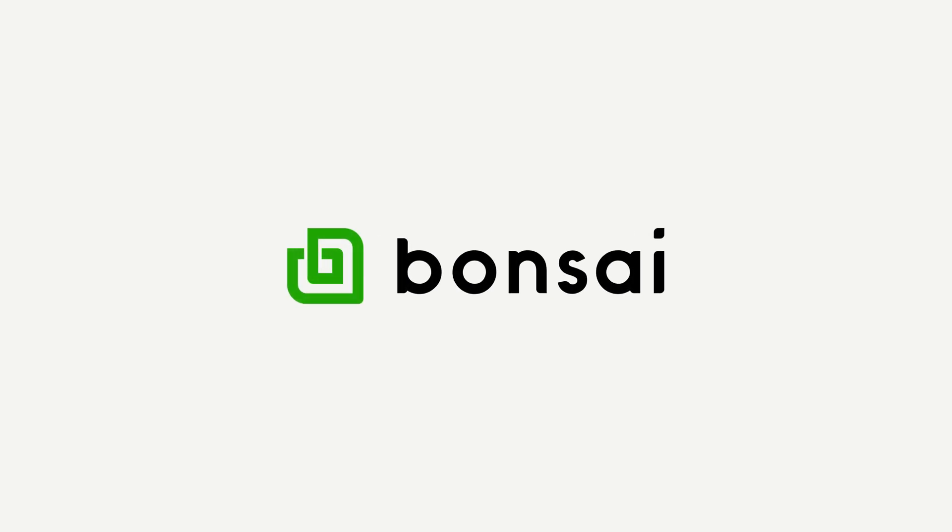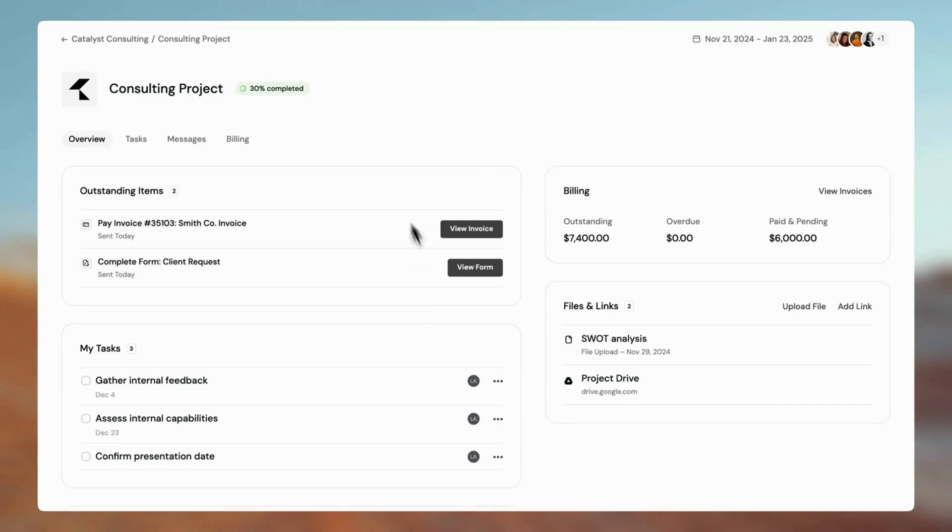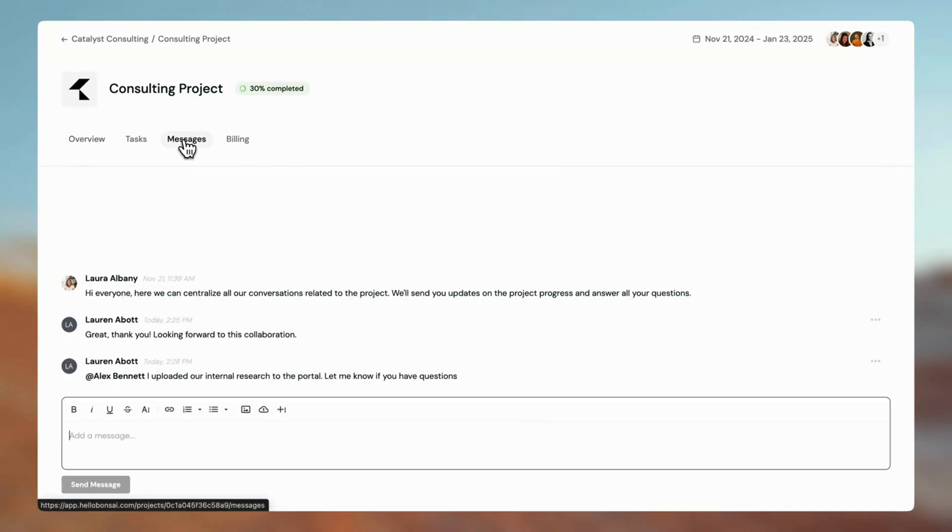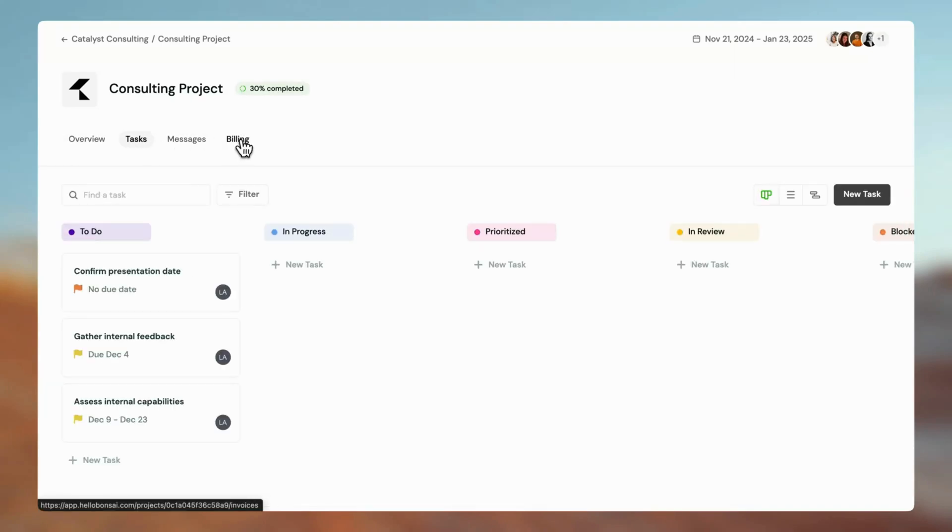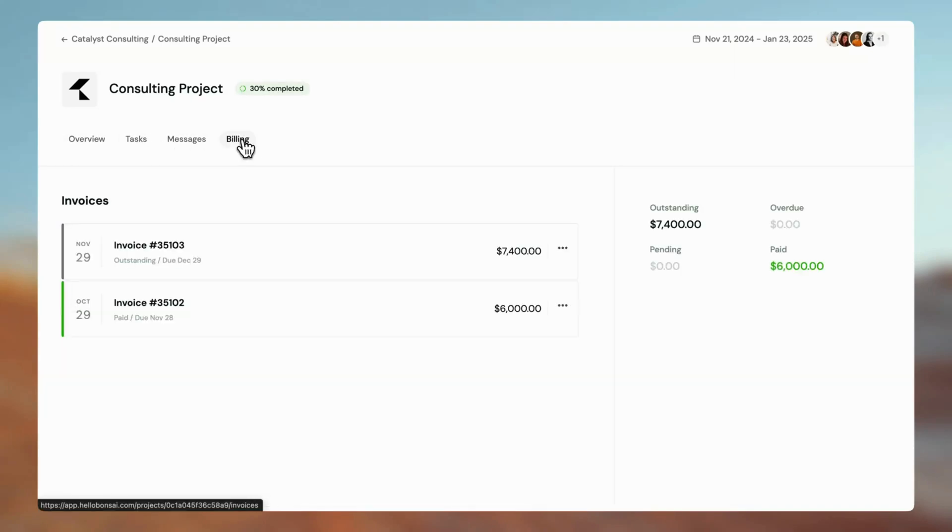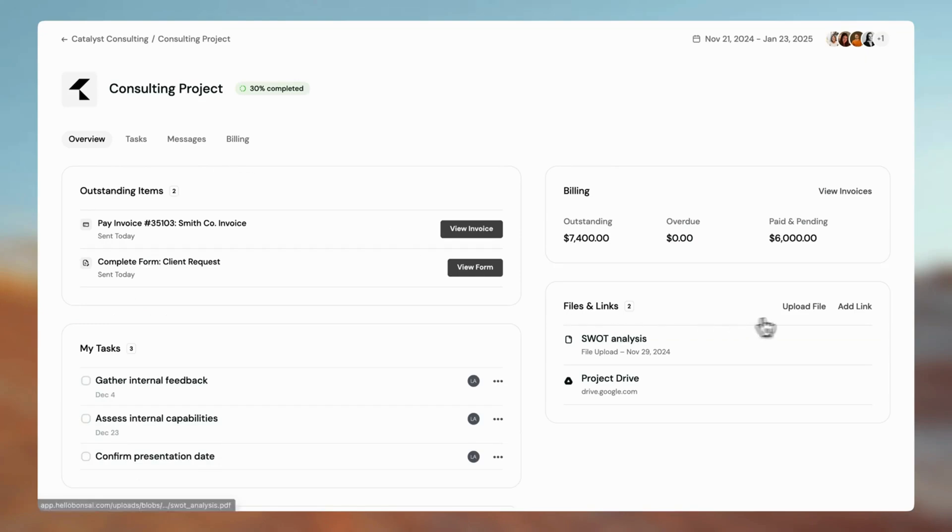With Bonsai's Client Portal, agencies and clients can collaborate seamlessly. It's a one-stop shop for clients to communicate with you, work on tasks, make payments, upload files, and more.